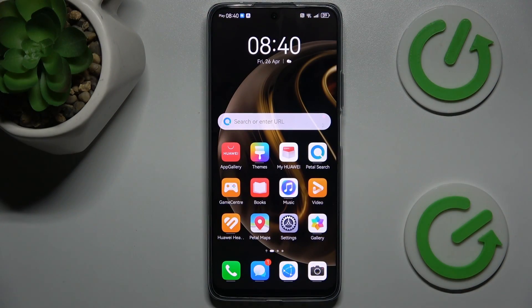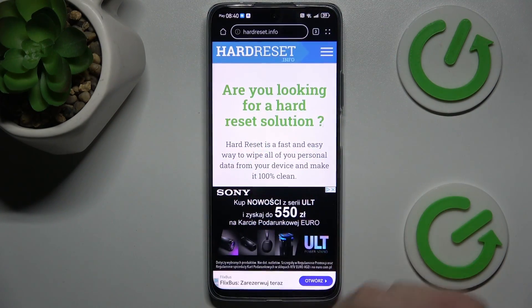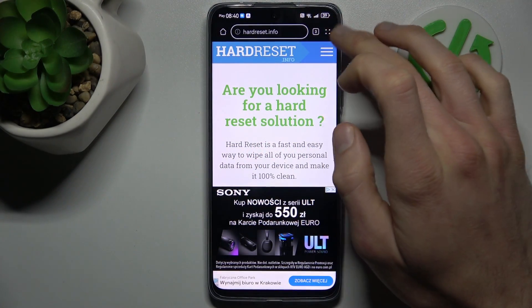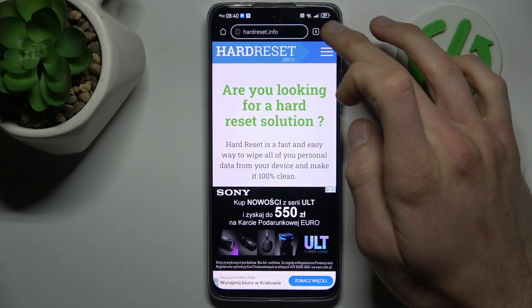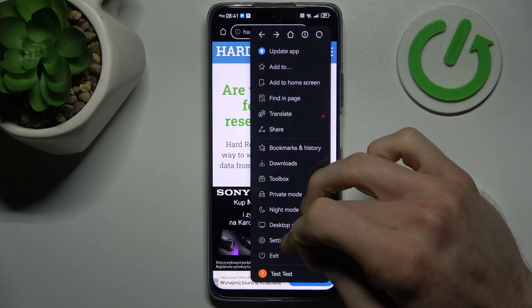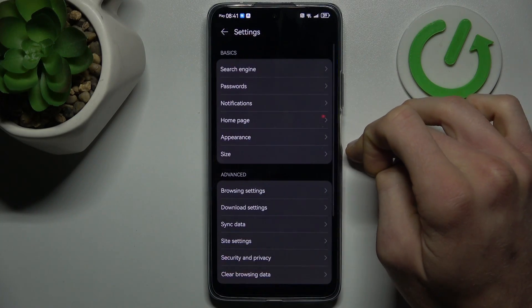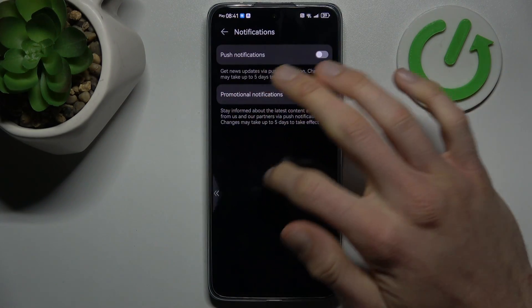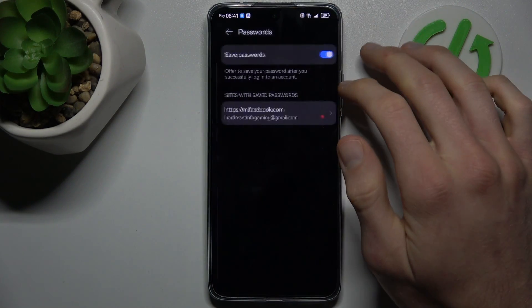First step to do is opening web application where we press on this icon on the right corner and there we choose settings. And we go to passwords.